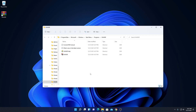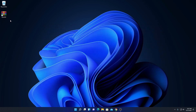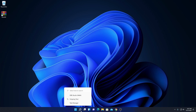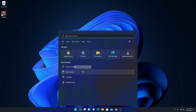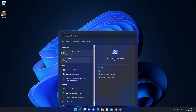Here we have the WinRAR installation location where WinRAR has been installed. Let me close this. Here we have our WinRAR shortcut on the menu. If you don't see WinRAR here, you can simply search for WinRAR in the search option and open the application.